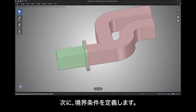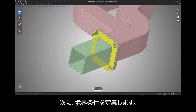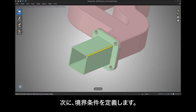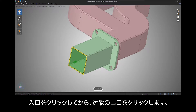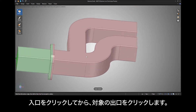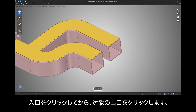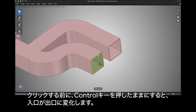The next step is to define boundary conditions. Click on the inlet then outlets as desired. Before clicking, hold the Control key to change an inlet to an outlet.